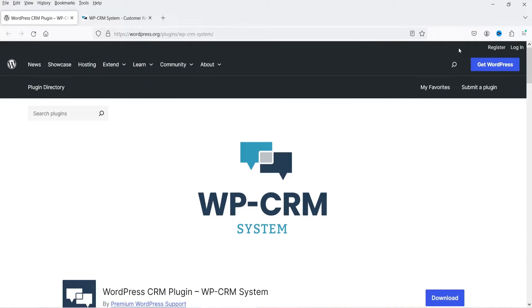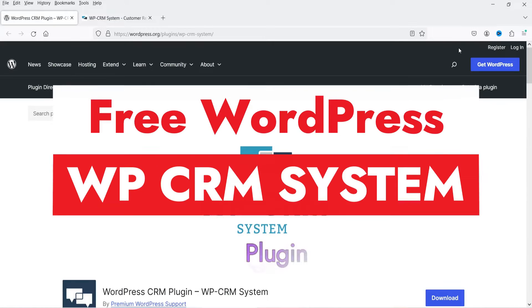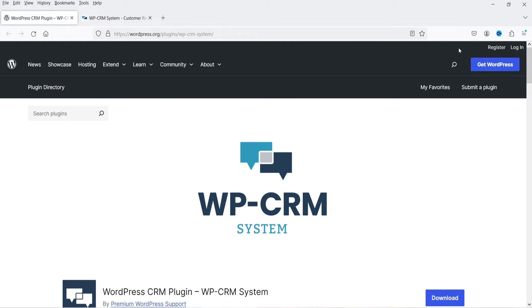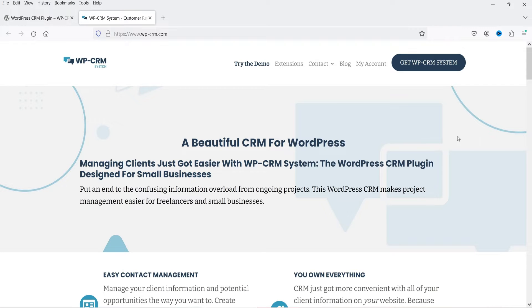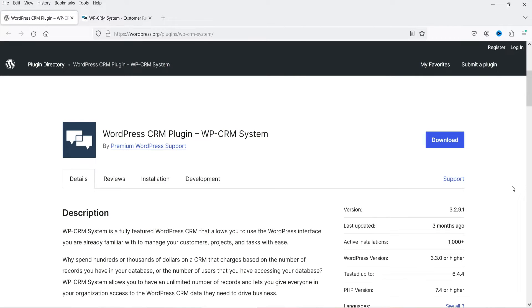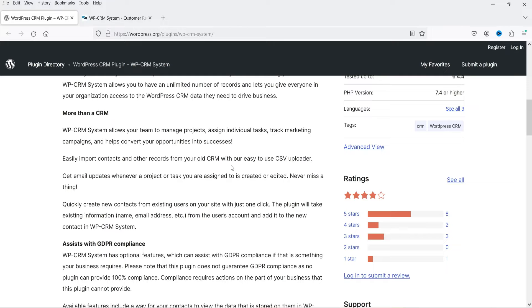Hello and welcome to Quick Tips, the WordPress video series. In this video, I'm going to install a free CRM plugin for a WordPress website. The name of the plugin is WP CRM System, and you can see that this plugin has more than 1,000 active installations. We are going to see what features this free plugin offers, and it also has a premium version.